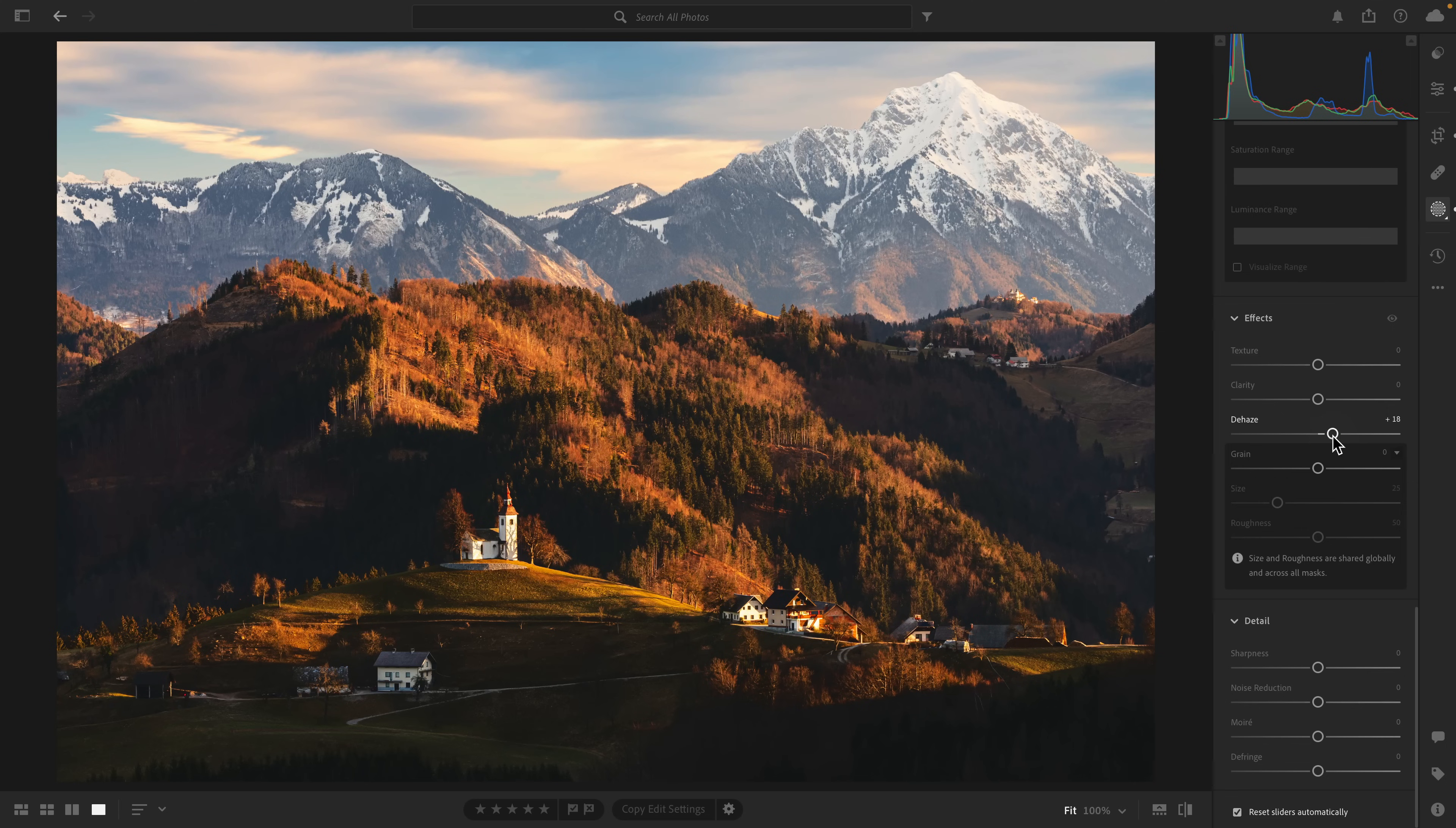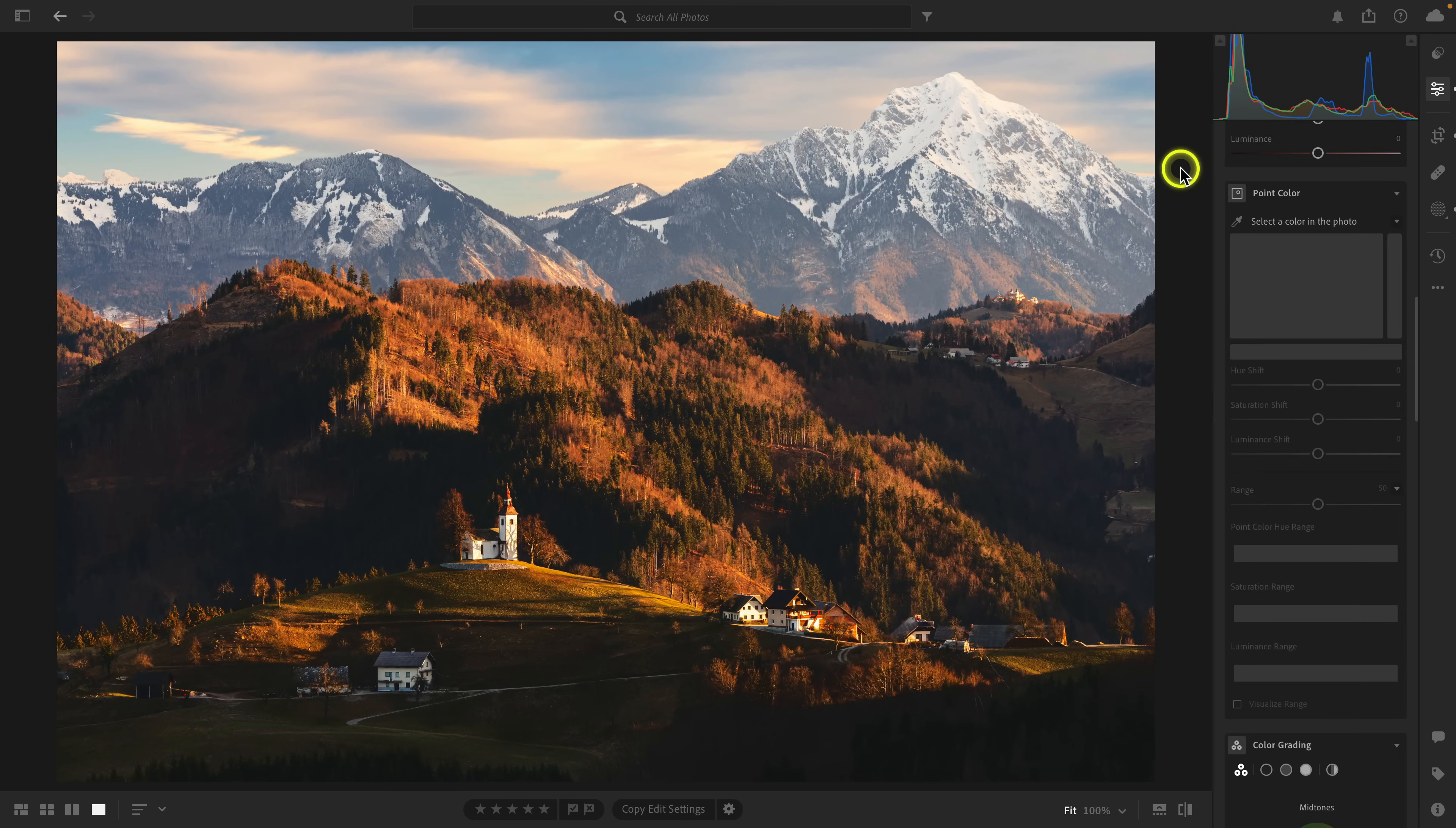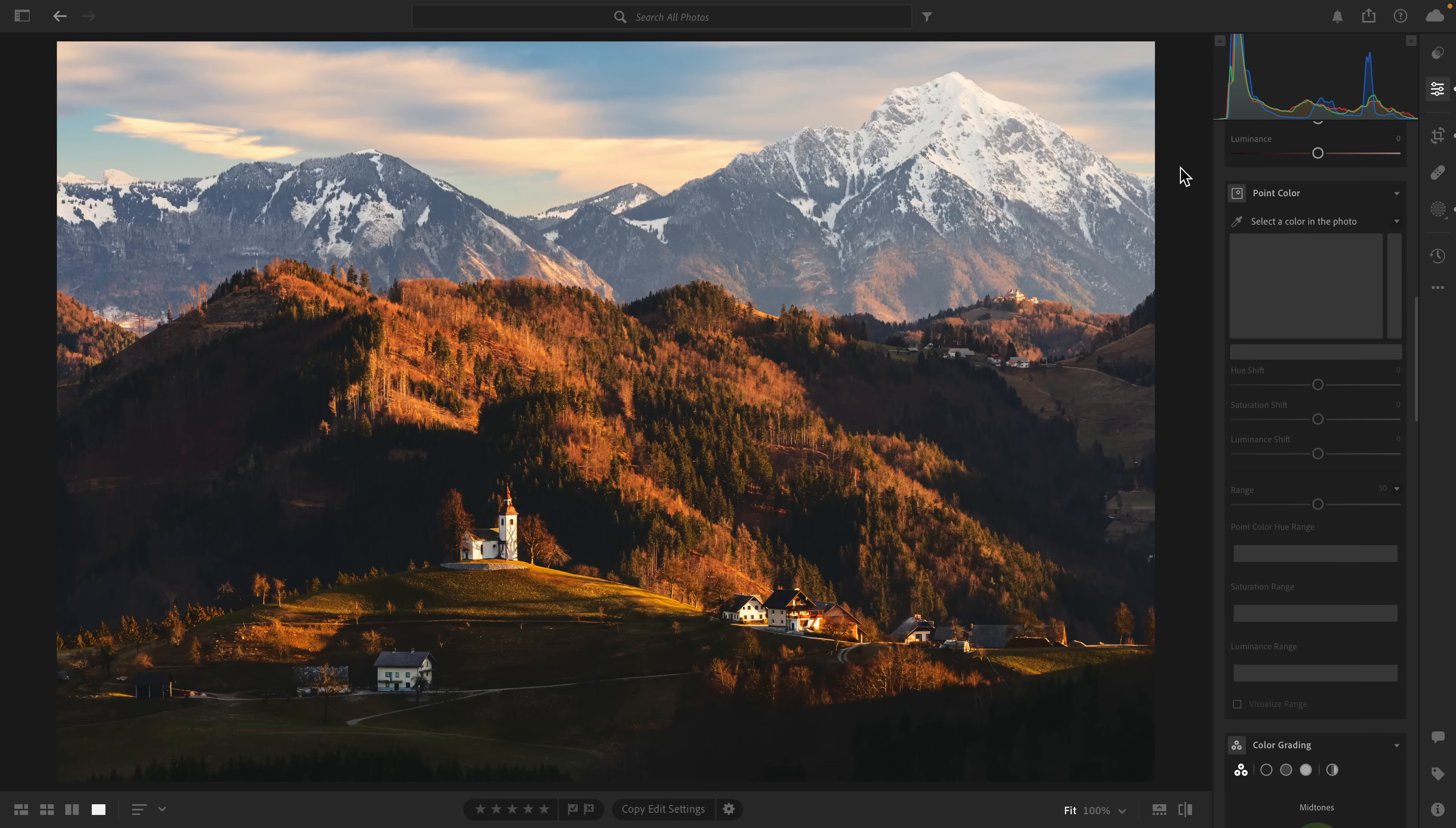Now we're done. If I press the backslash key, that is the unedited photo. And with just a few sliders and a mask, it just looks so much better.